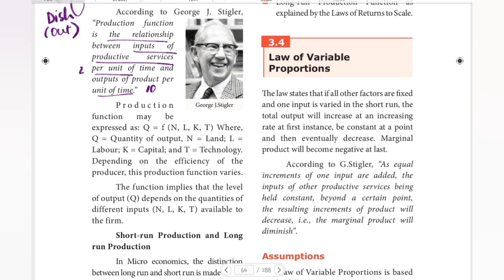Production function may be expressed mathematically or technically. The formula is: Q = f(N, L, K, T), where Q is the quantity of output. For example, Q represents the quantity of output — say 10 units produced.